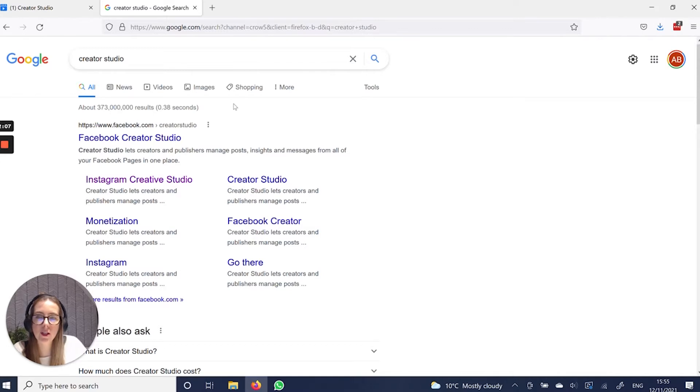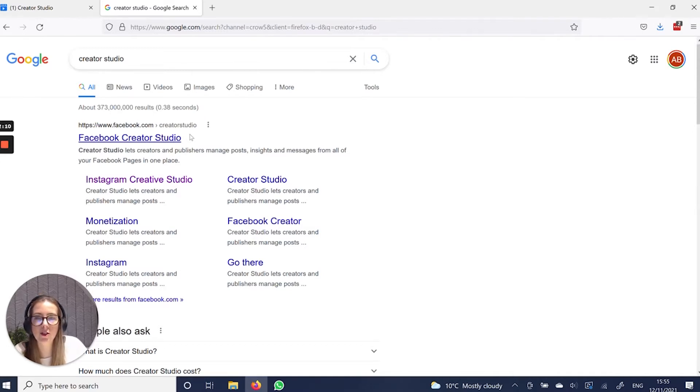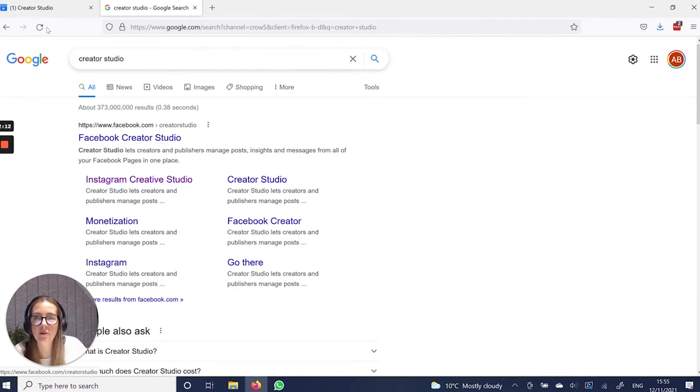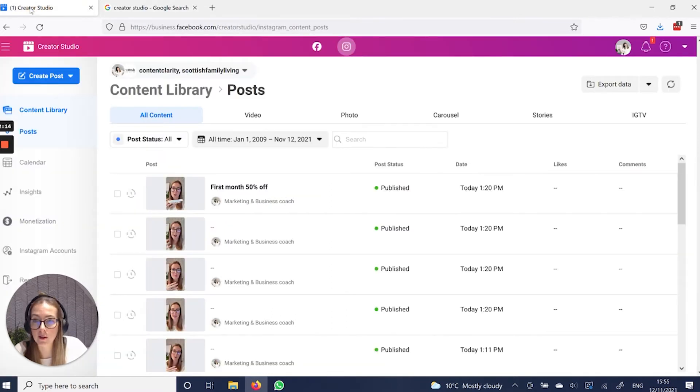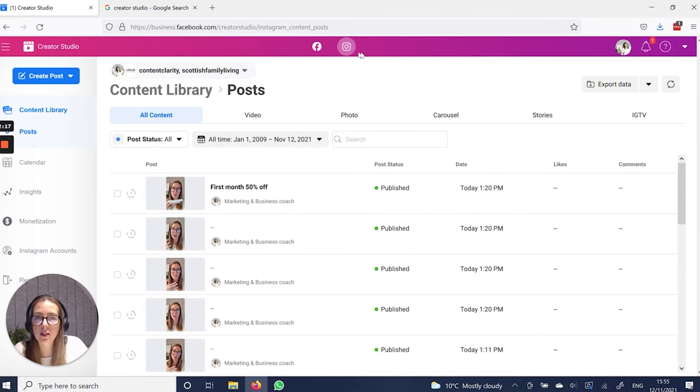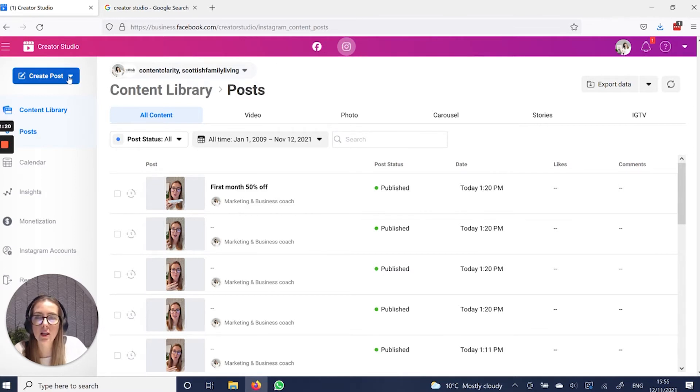So first and foremost, you're going to need Instagram Creator Studio. Just Google Creator Studio. You will find it here easily enough. And this is what it looks like. So essentially, you would connect up your Instagram account, however many you have, and click create post at the side.